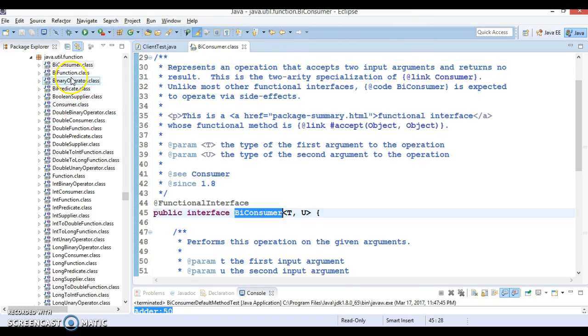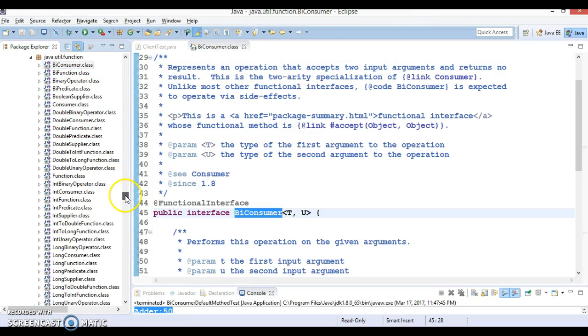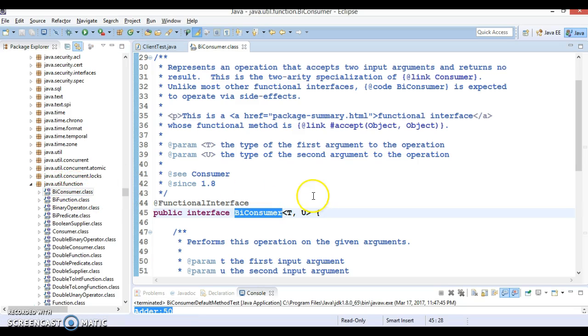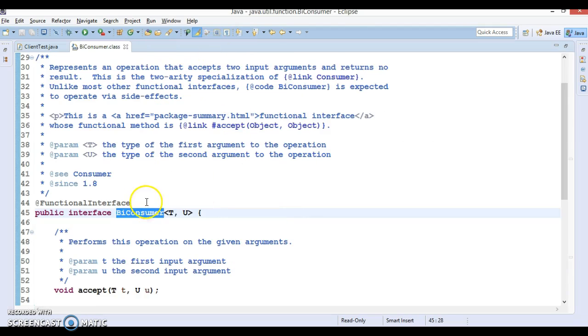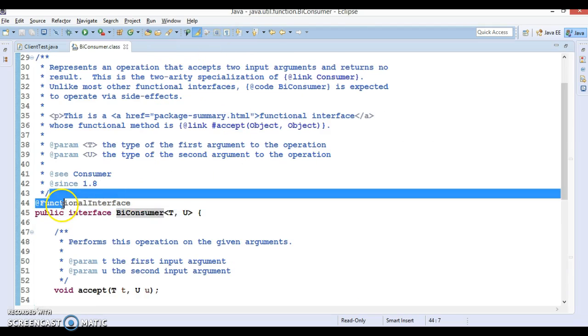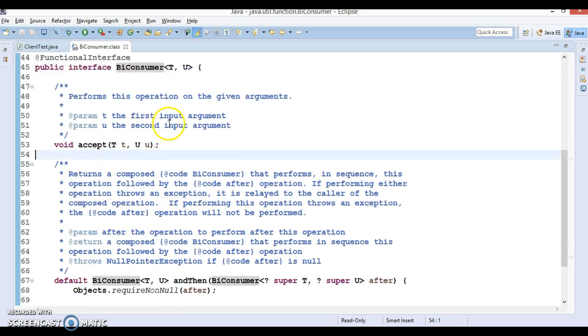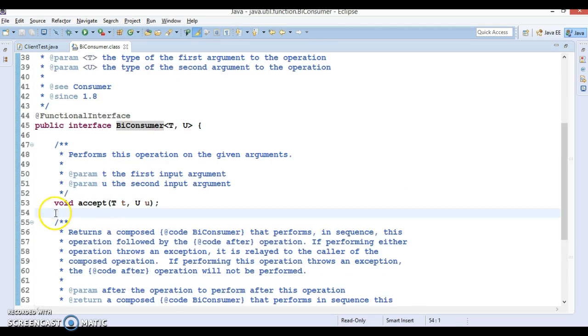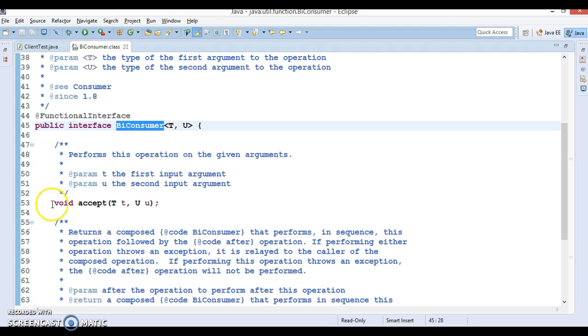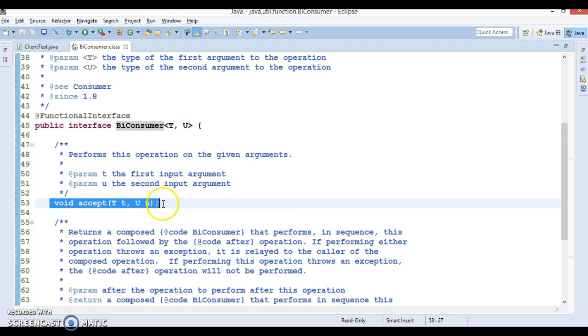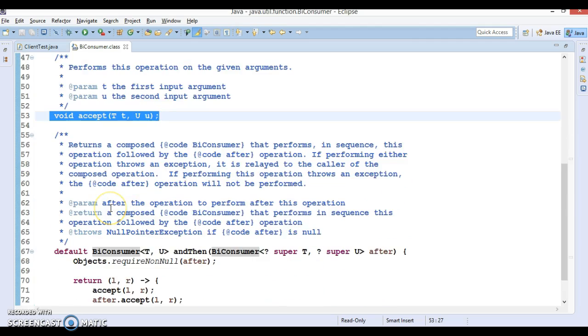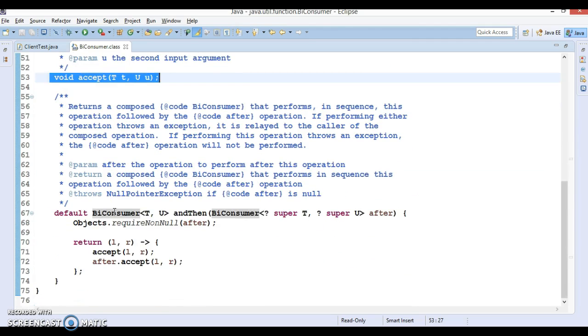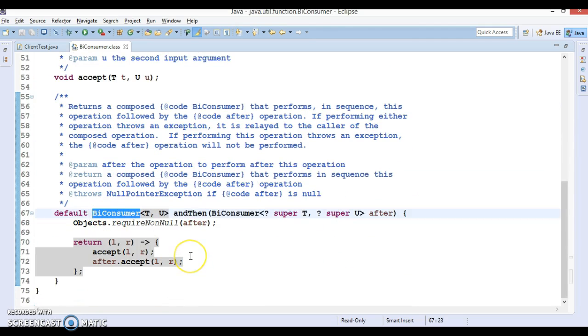BiConsumer is the first interface in the package called java.util.function. This is a functional interface having only one abstract method. We have already used this method while iterating the map, but this interface also has one default method. In this video tutorial, we are going to explore that API.